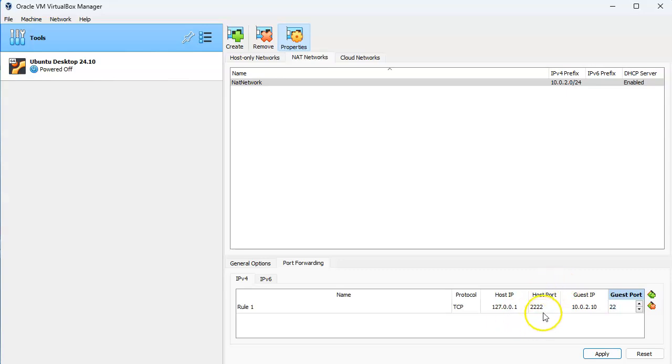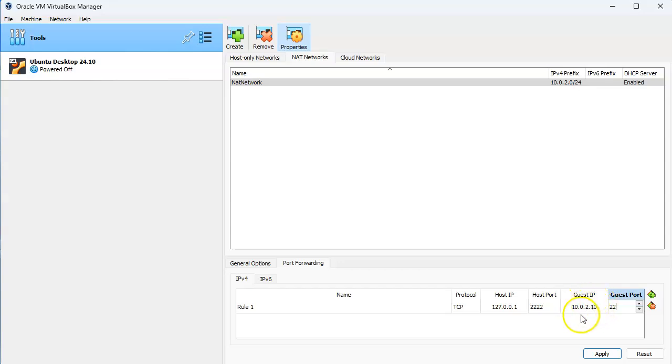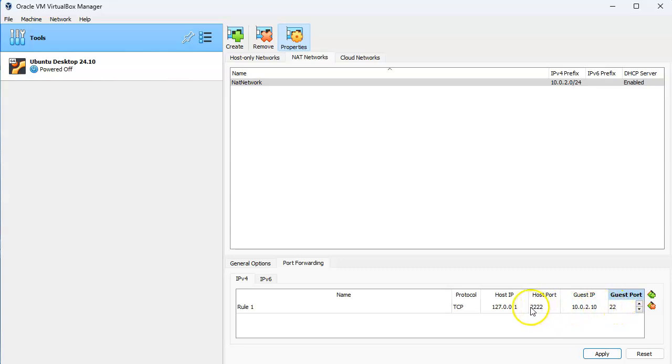What that will do is make it so I can use a client on my host machine to be able to communicate with the IP address in the guest machine of 10.0.2.10 port 22 by using the port 2222 on the host machine.